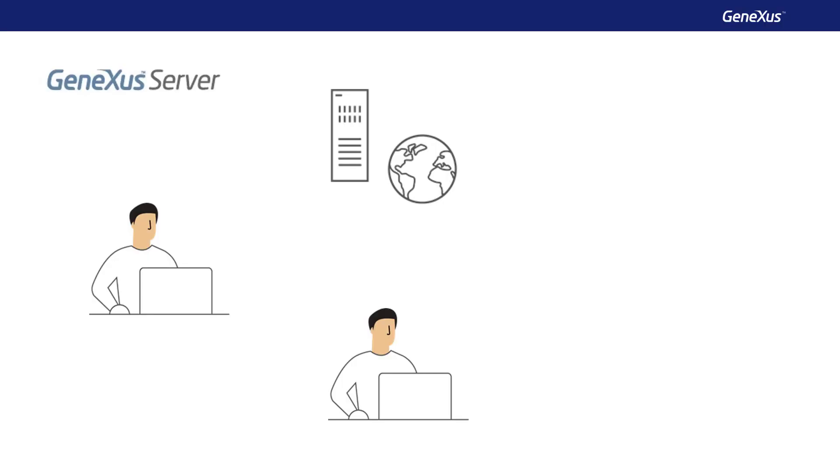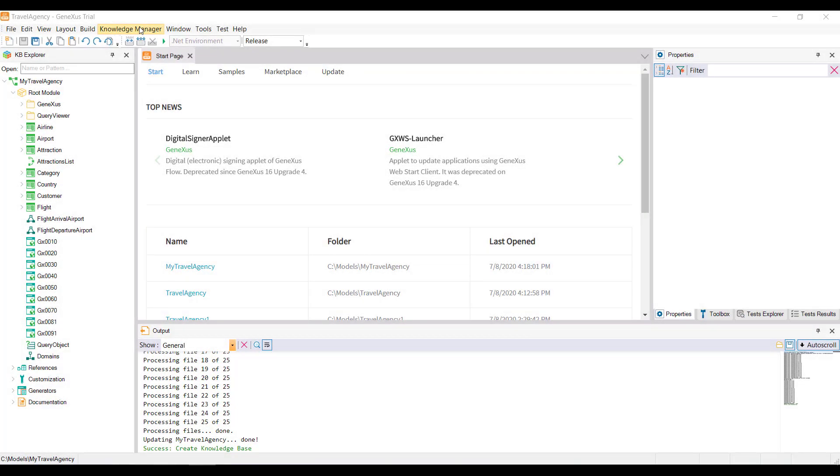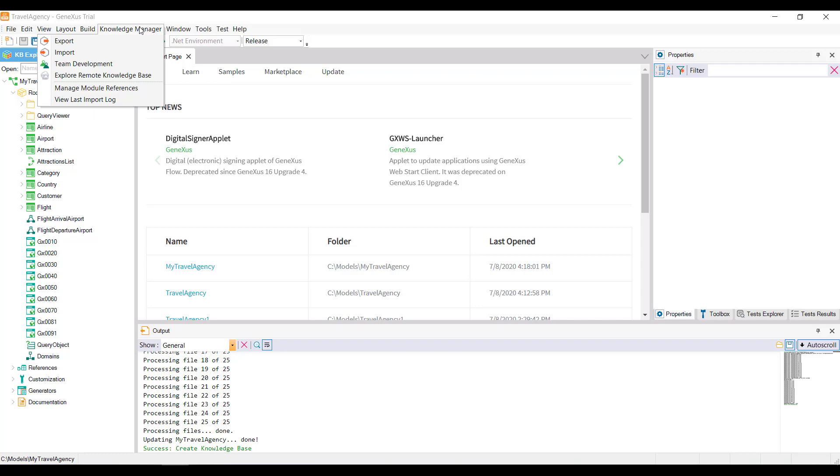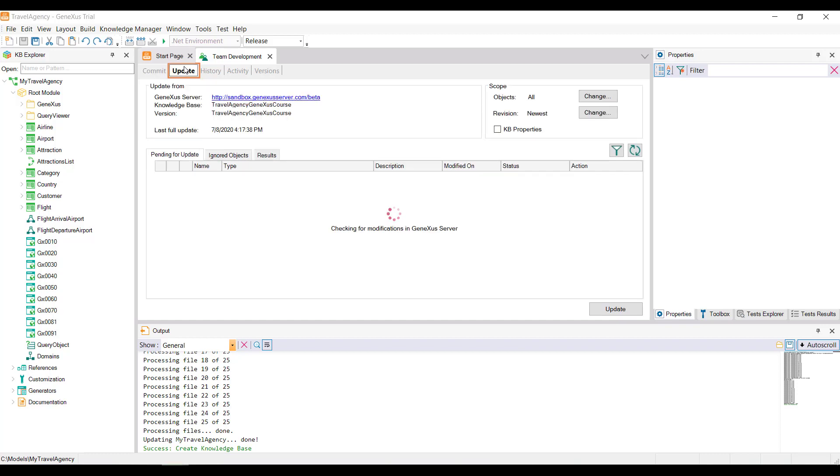At this point, each developer continues to work locally, and they must make their changes public, but also take into account the changes made by the other developers. To do this, from the Knowledge Manager menu, they should select the Team Development option, and then choose the Update action. This action will allow viewing and integrating locally all those new definitions included in the KB on the server.